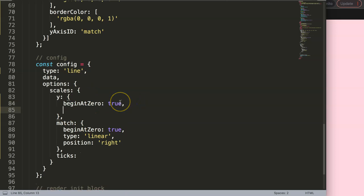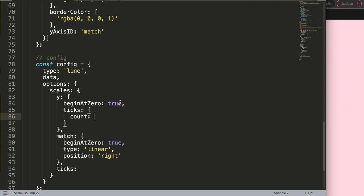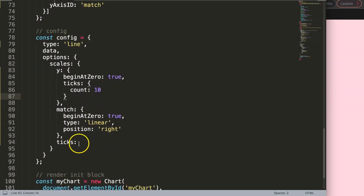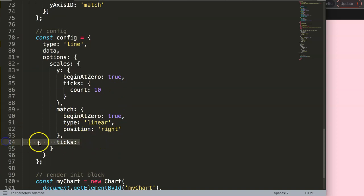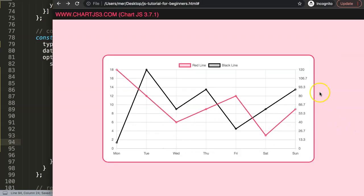I'll indicate a specific tick count using a 'ticks' property. Since we counted 10 ticks on the left scale, I'll add a 'ticks' object with 'count: 10' to the 'match' axis as well. Save and refresh — as you can see, the grid lines are now nicely aligned.